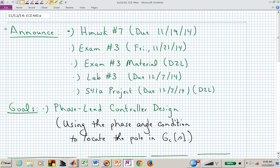Welcome back to ECE 441A, 541A. Homework number seven is due Friday. Exam number three is a week from Friday — hopefully that's on your schedule. Exam number three material is available now on D2L, as is lab number three. You might want to hold off on lab number three for a bit — it won't be due until near the end of the semester, but review its contents before exam three. The project for 541A students is now posted on D2L.